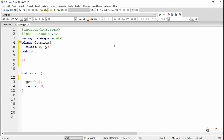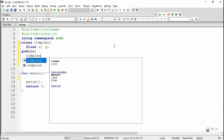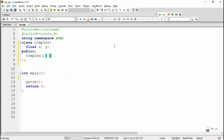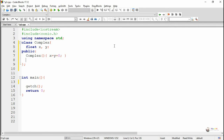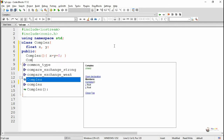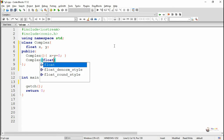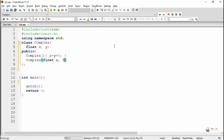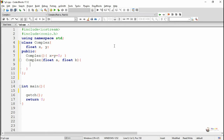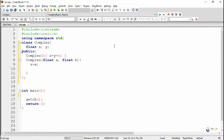In the public section we write a zero-argument default constructor which is used to initialize the values of X and Y to zero. After that we write a parameterized constructor with two parameters A and B of float type. The value of A is stored into data member X and the value of B is stored into data member Y.